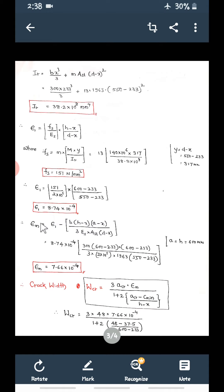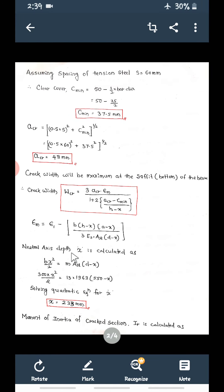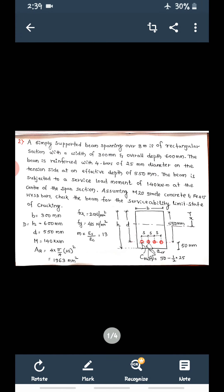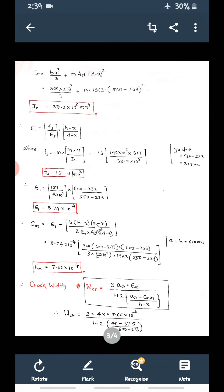Now substitute E1 into the EM formula. Since we are calculating crack width at the bottom, A equals H (the full overall depth). Substituting all values — width of beam, overall depth minus neutral axis depth — EM = 8.74 × 10⁻⁴ − [B(H − X)(A − X)] / [3 × Es × AST × (D − X)] = 7.66 × 10⁻⁴.